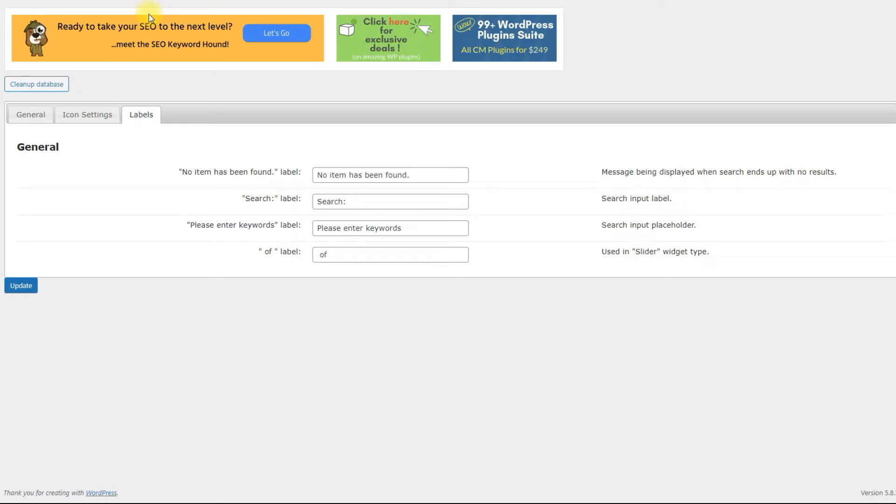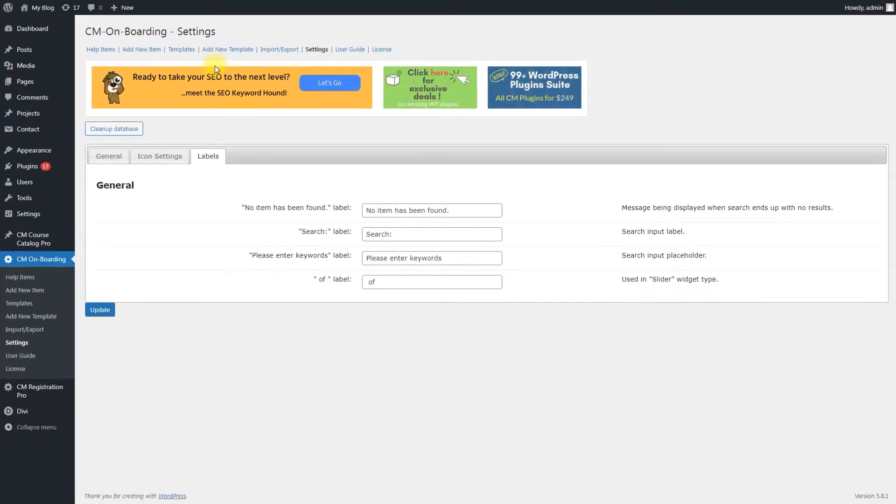When everything is configured, click the button Update. The widgets created by the CM Onboarding plugin are made useful by filling them with help items.